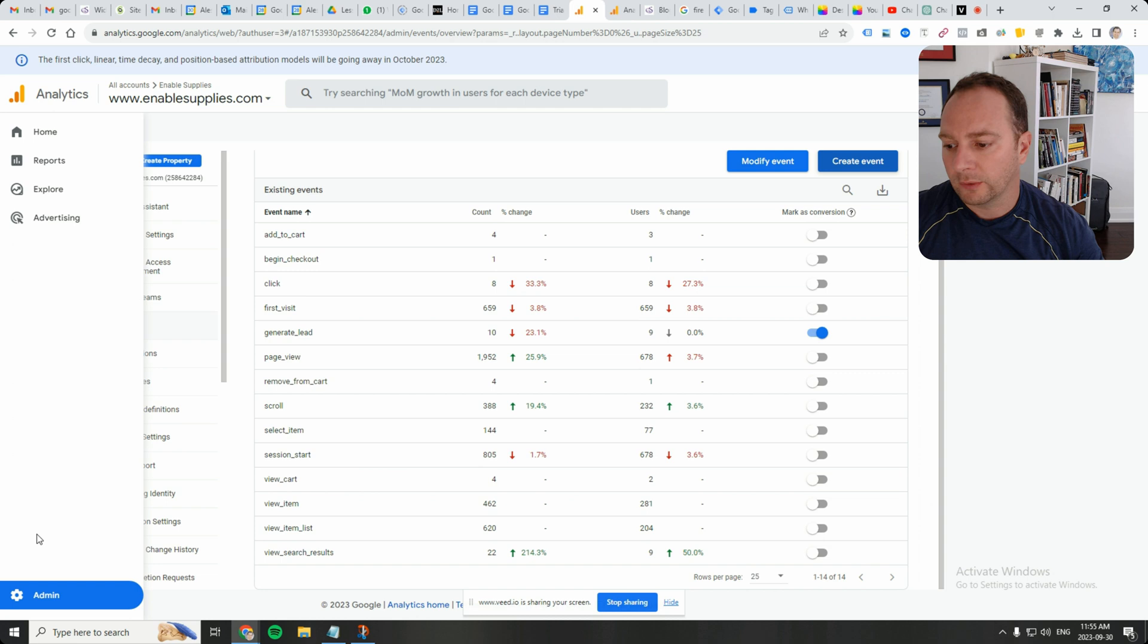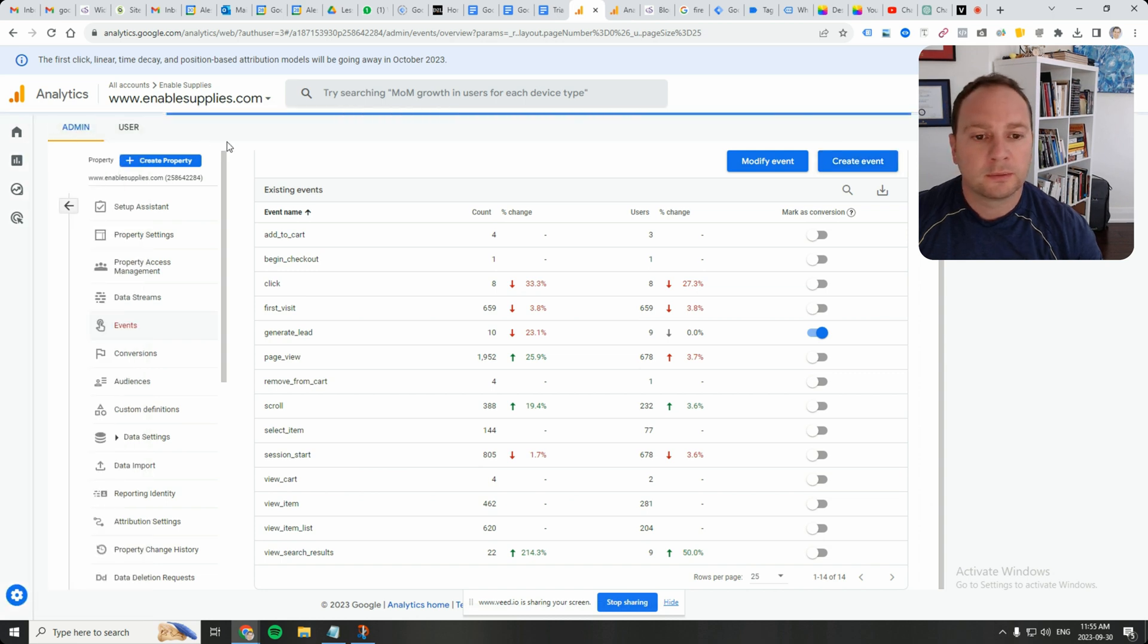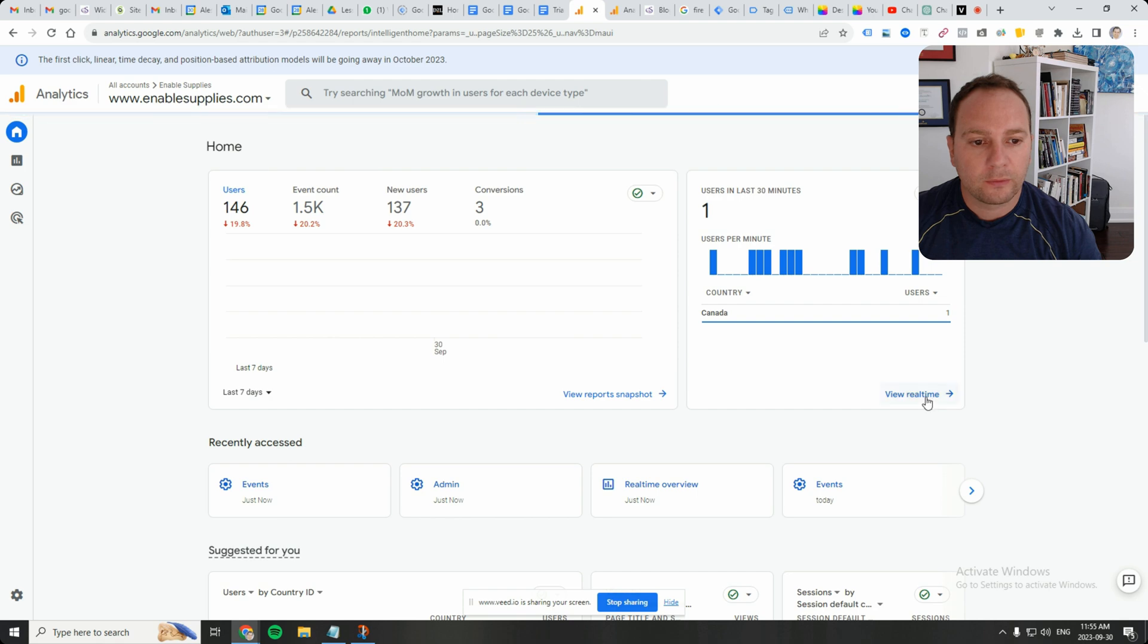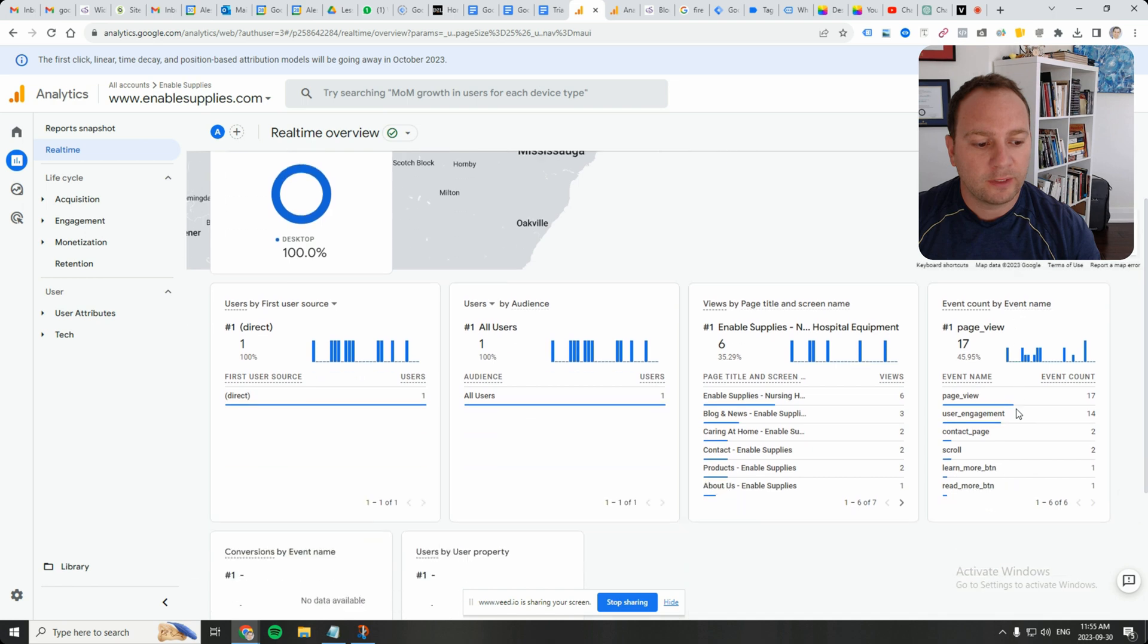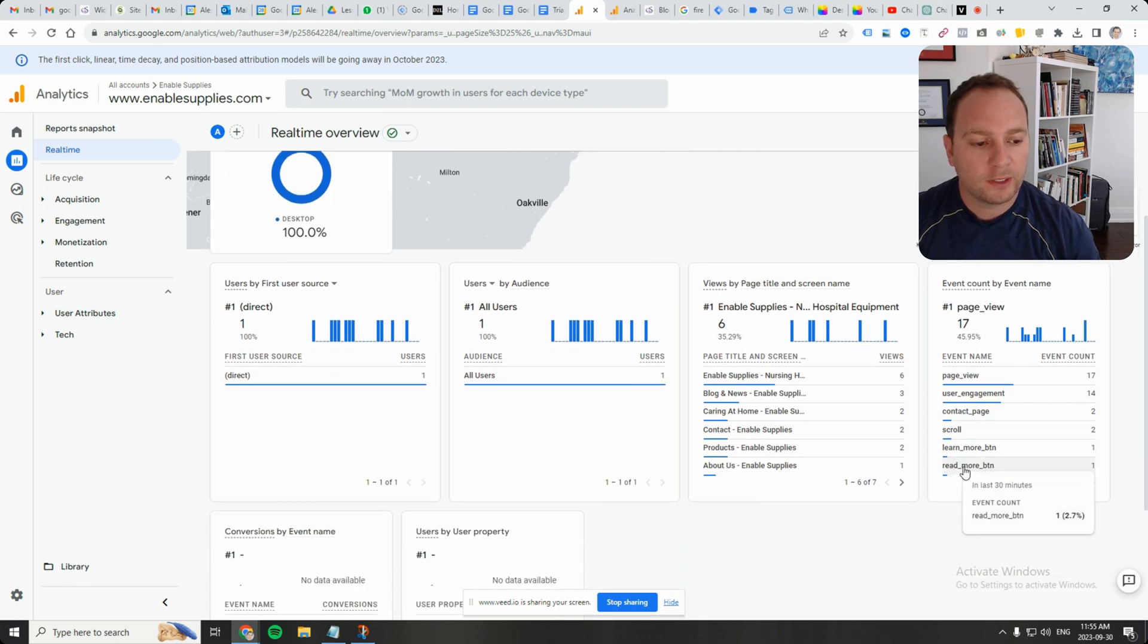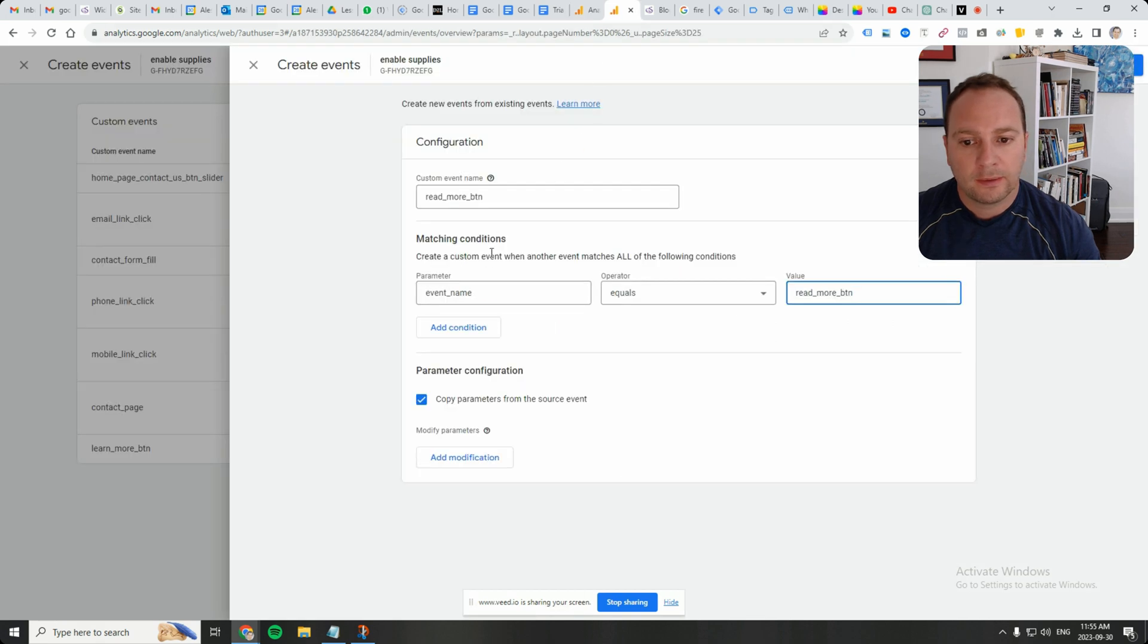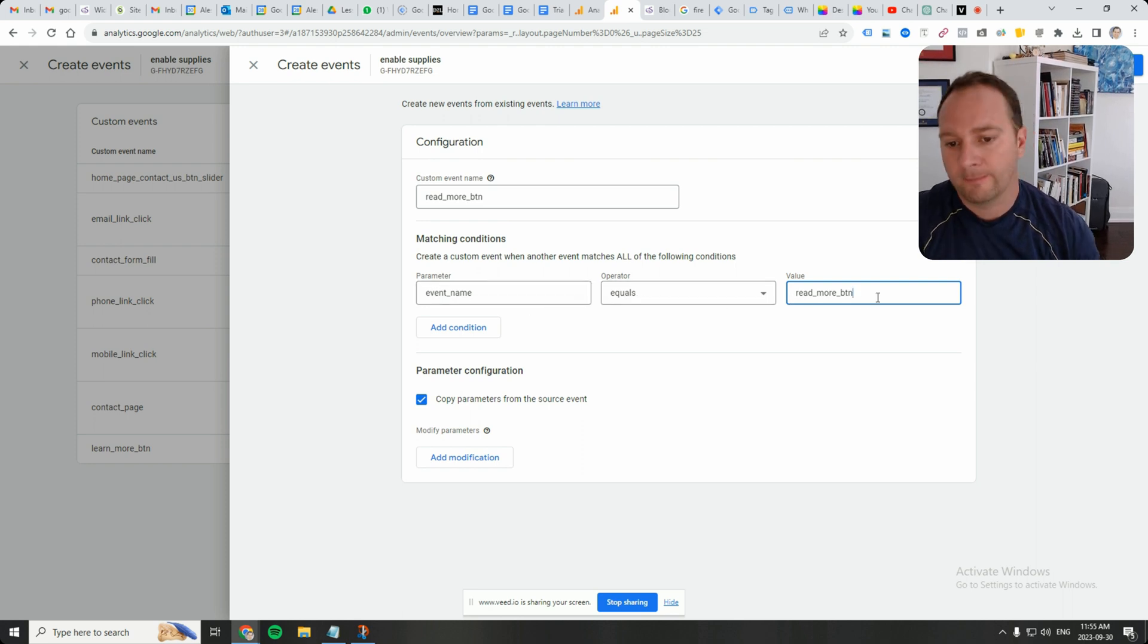So if we go here to the real-time view again, home, go to real-time. Underneath here, event count by event name. If it's the first one listed that we care about, read underscore more underscore BTN, then we just put it directly read underscore more underscore BTN. Event name equals read underscore more underscore BTN.